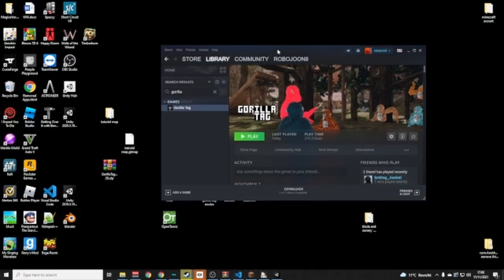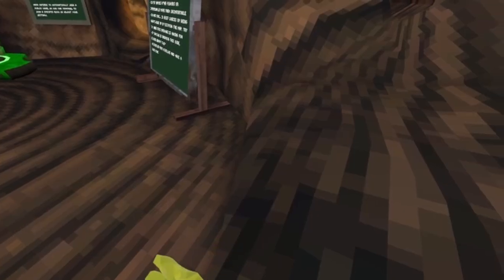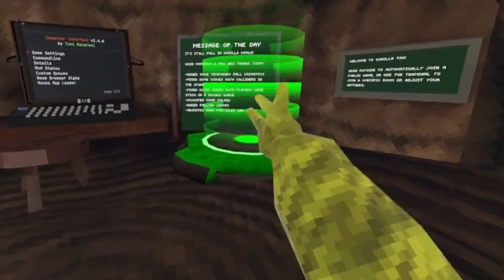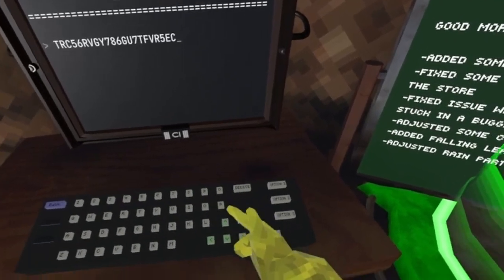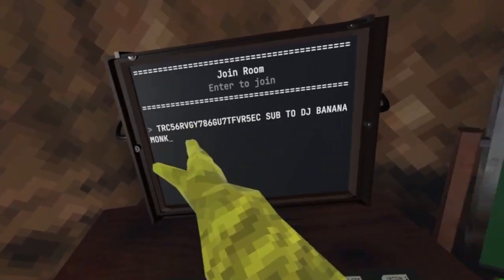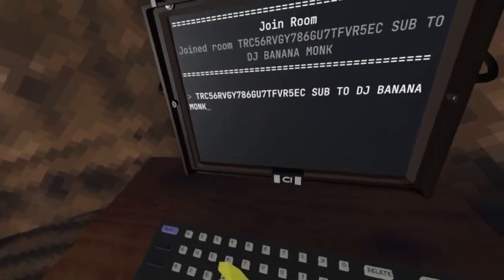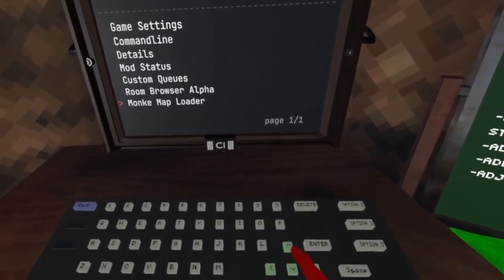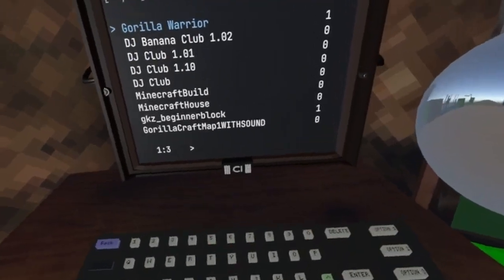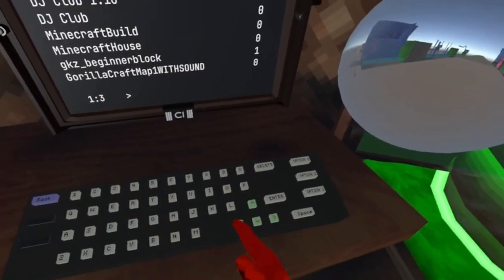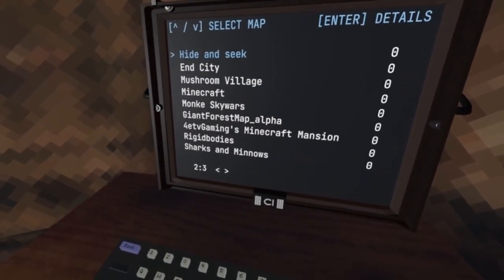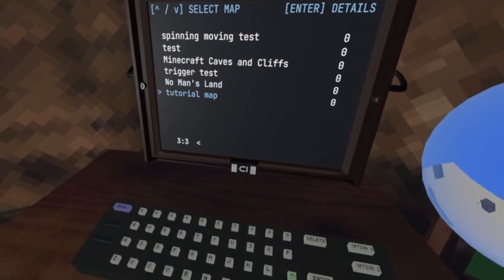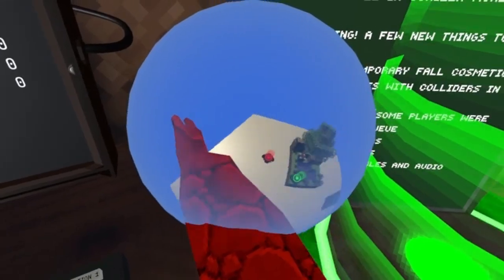Run Gorilla Tag. Now that we're in Gorilla Tag with Monkey Map Loader, you can type in a random lobby code. I'm going to make more tutorials on how to do these things. Scroll through the map list — here's our Tutorial Map, with a little thumbnail preview. Looks pretty cool!